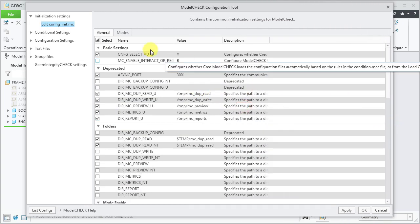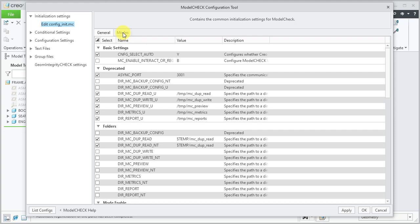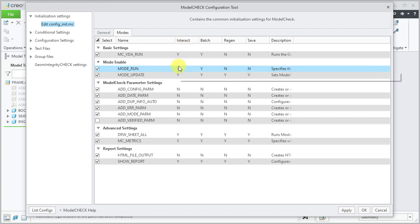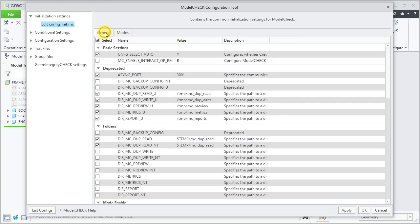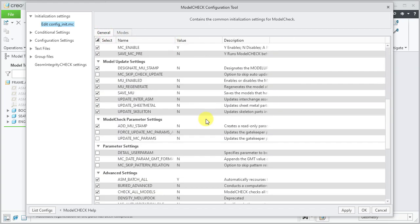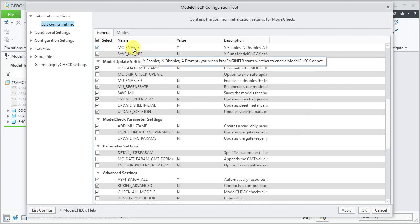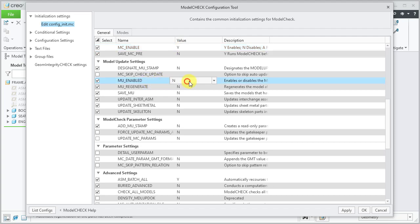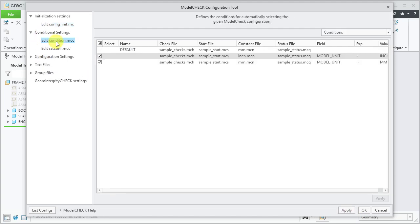Let's review the settings. Under Modes, make sure your mode_run is set to yes for interactive mode. Under General tab, make sure mc_enable is set to yes so that model check will be executed when run. Set mu_enable value to yes and apply the change.